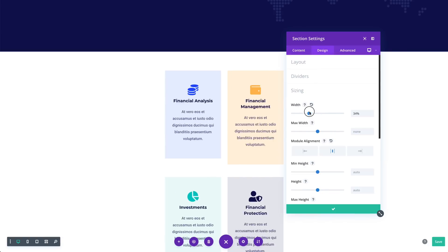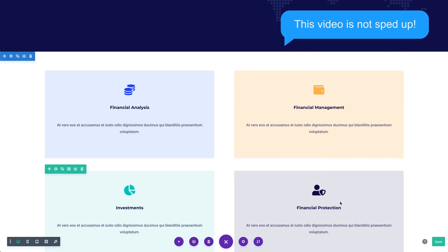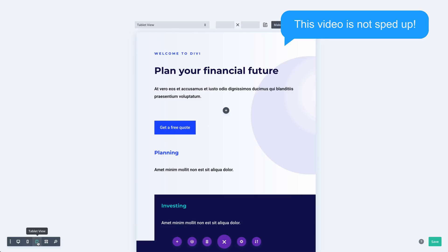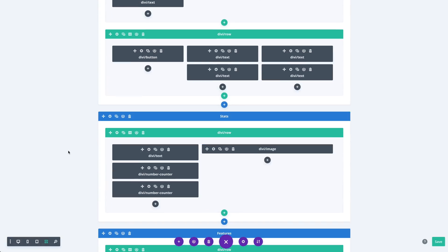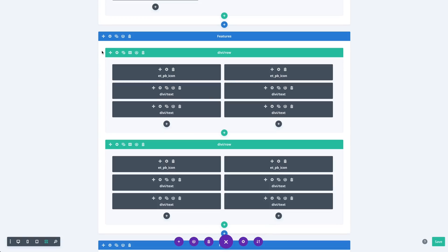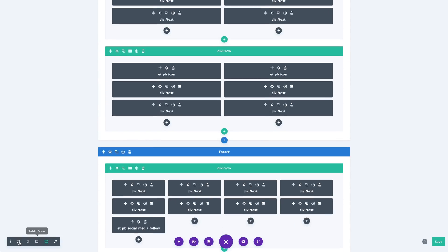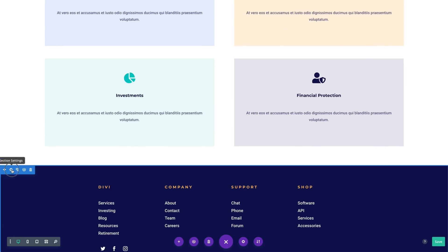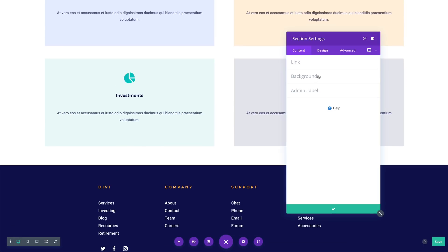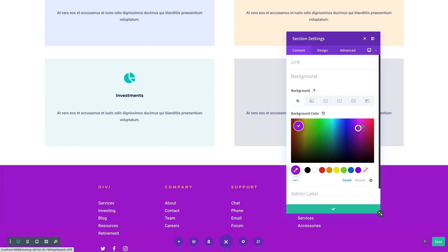It's a night and day difference across the board. For example, watch me race through these different view modes. Also, it doesn't matter how big and complex the page becomes, the visual builder can handle it and it remains fast. Achieving this level of speed wasn't possible in Divi 4 and it's one of the reasons that this Divi 5 re-architecture is so important.